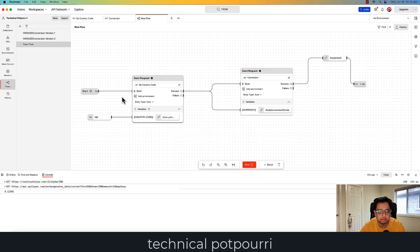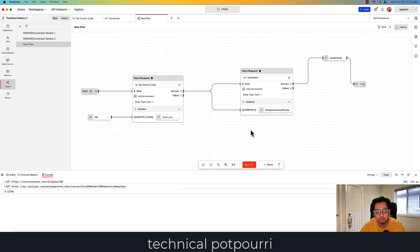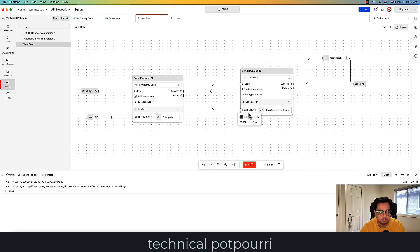So that's the first use case. In the first API call I'm passing the country code and it's giving me the currency, which I pass to my second call. The second call does the conversion from my from currency to to currency and prints the result. But as you can see, my from currency is dynamic — but my to currency is always USD. So how can I make both from and to currency dynamic? That's my second use case.